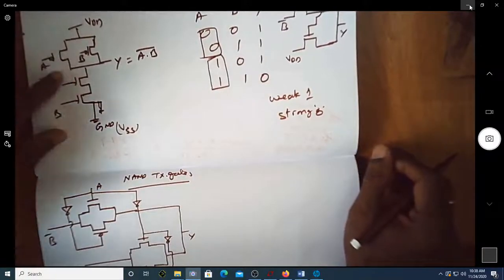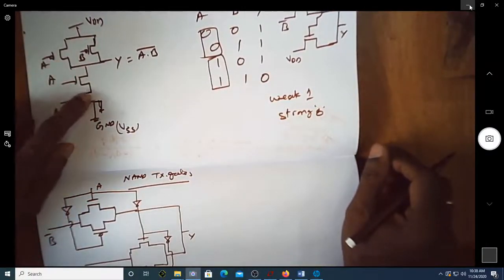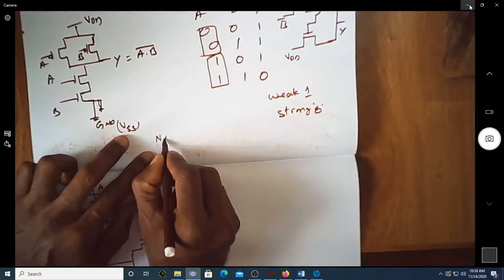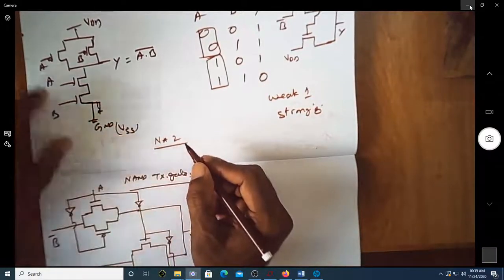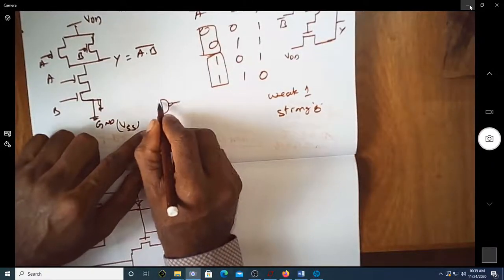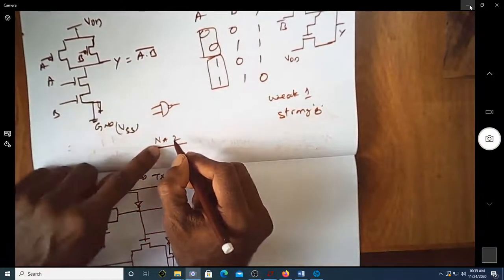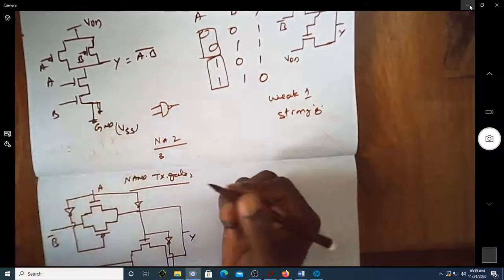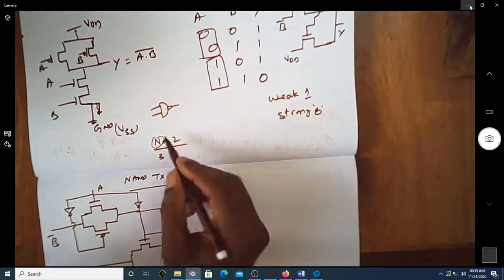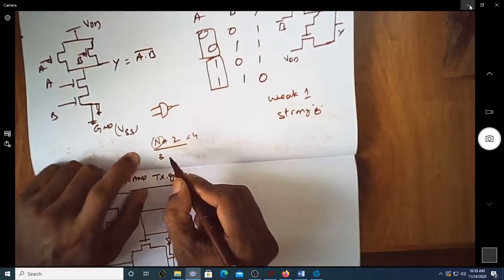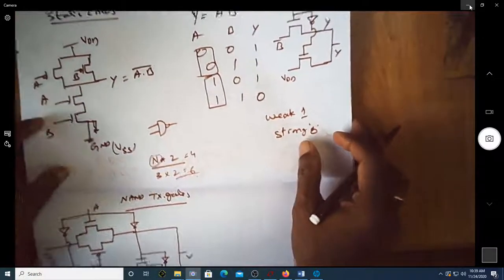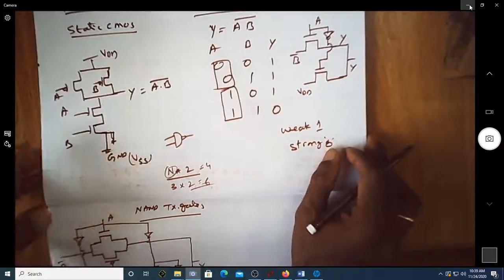In static CMOS, the number of transistors is always 2N, where N is the number of inputs. For a two-input NAND gate it is 2×2 equals 4 transistors. For a three-input NAND gate it becomes 2×3 equals 6 transistors. As the number of inputs increases, the overall transistor count keeps increasing.